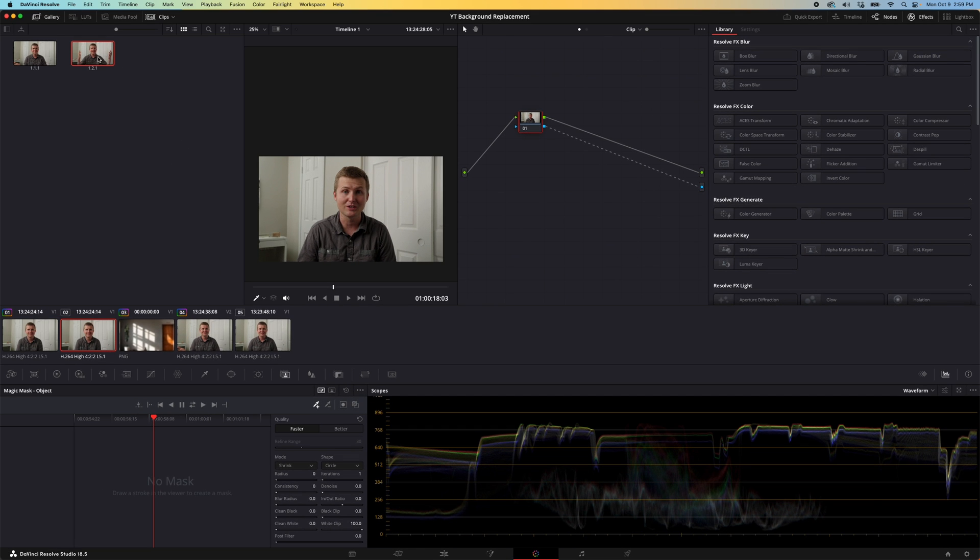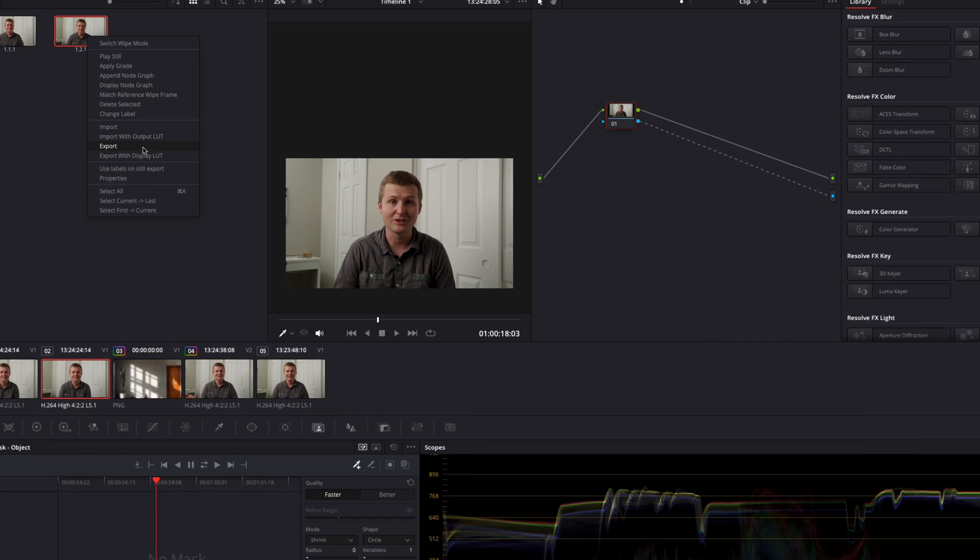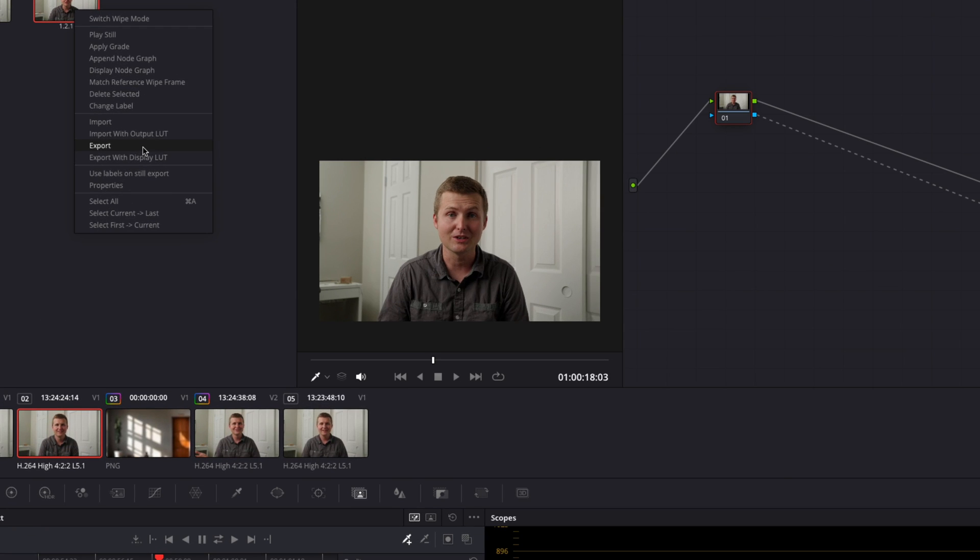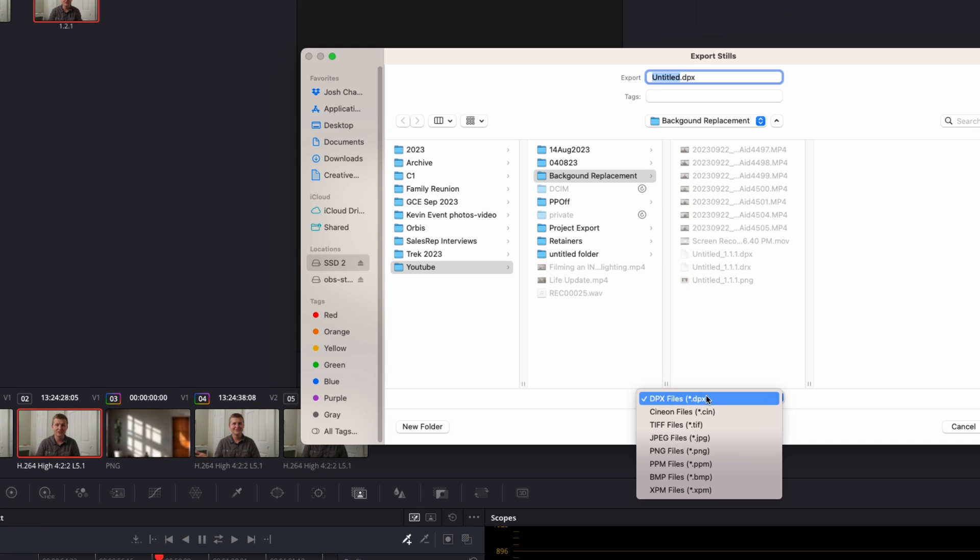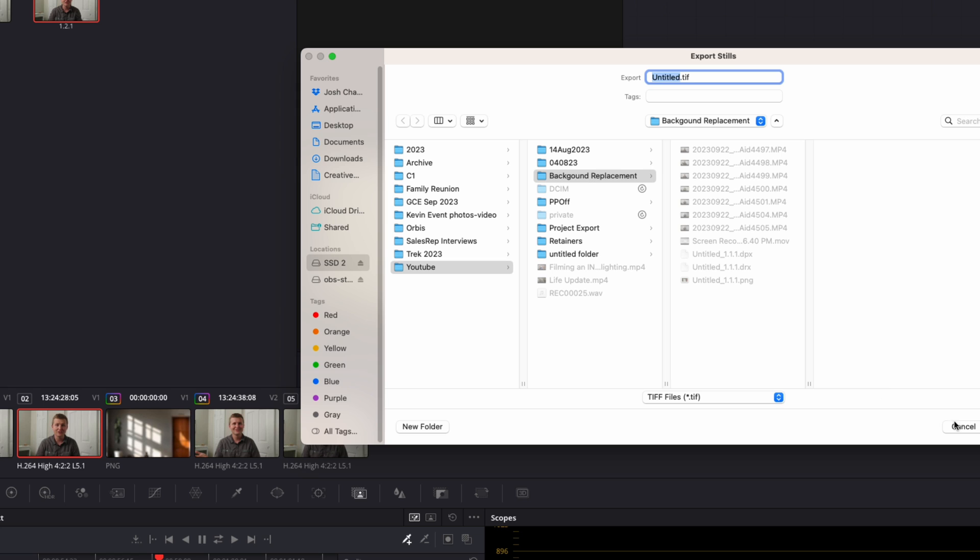Come up here and we're going to do an export. Let's go ahead and do a TIFF file here, export that, and we'll just call it background.